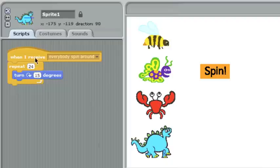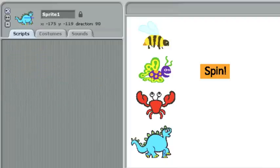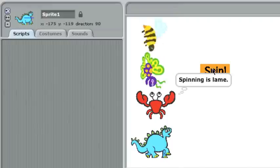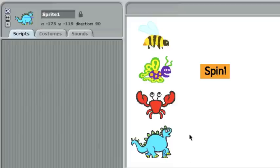But what if we had forgotten to put this in here? If I don't have a receive inside the sprite, the sprite won't receive the message. He won't act on it. If I click the spin button now, everyone does their part except for the dinosaur. He doesn't know what to do. He doesn't have a receive for that message.